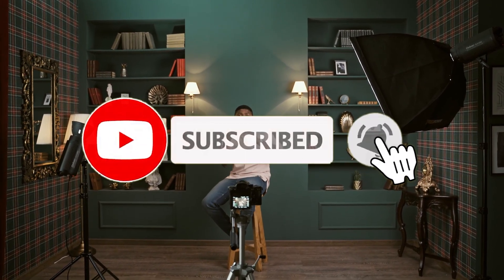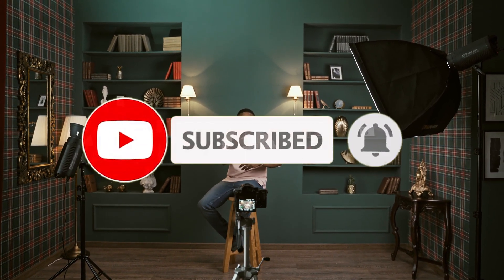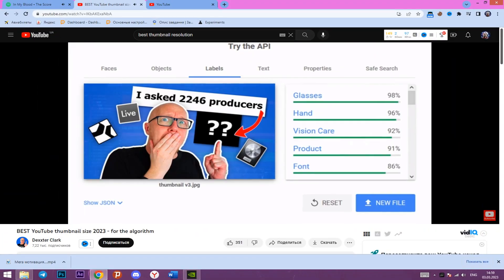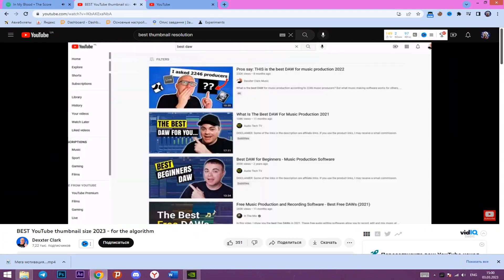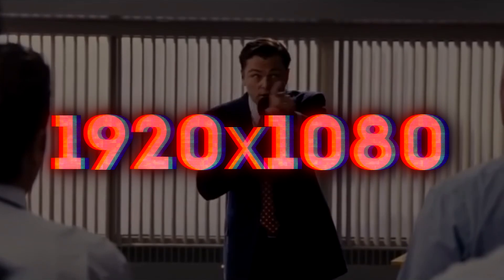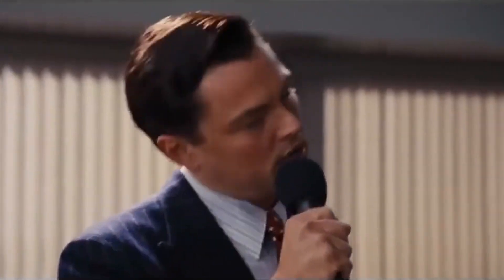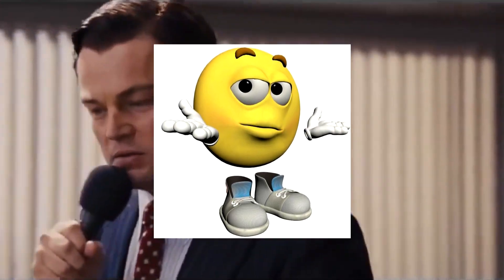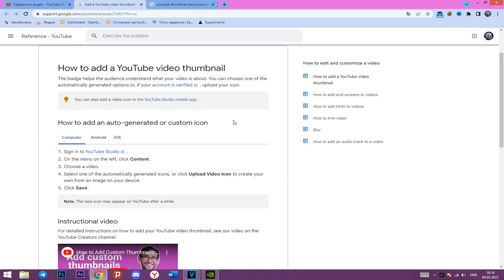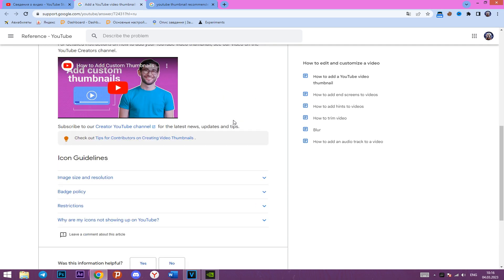After watching the video, I was left unsatisfied because almost everyone recommended a resolution of 1920 by 1080 pixels. They all argued it offers better picture quality — but is it really so? Let's find out.